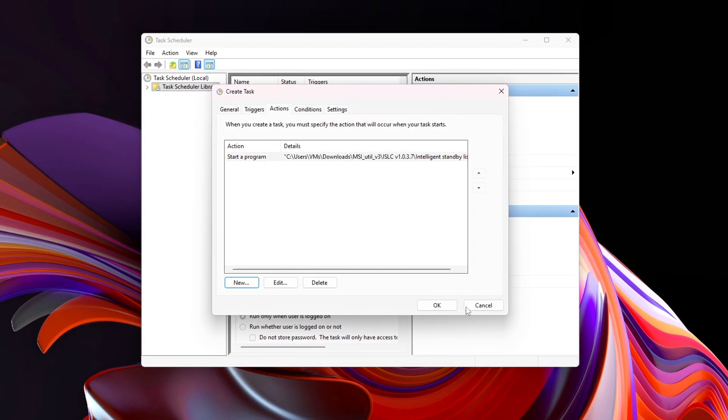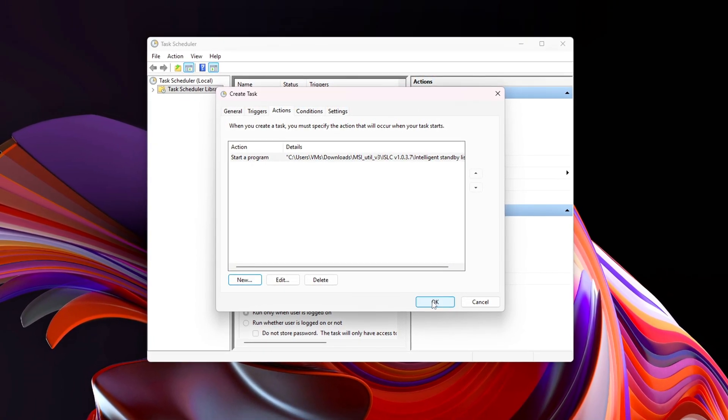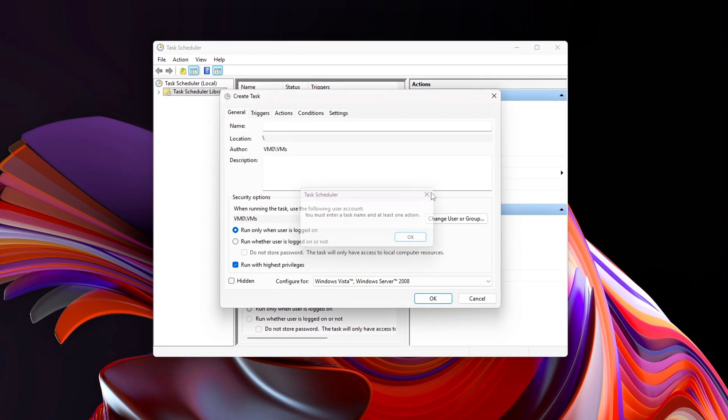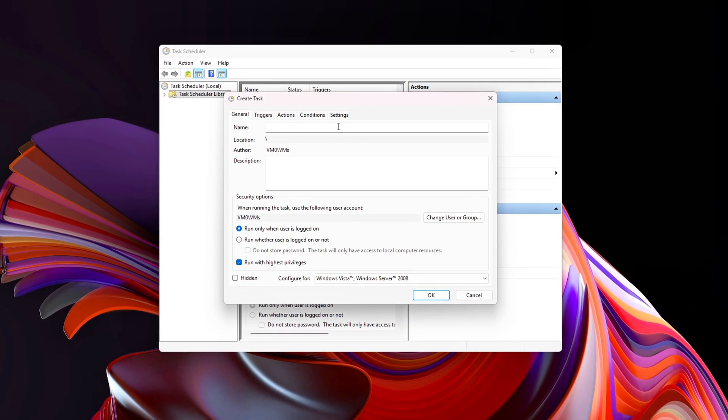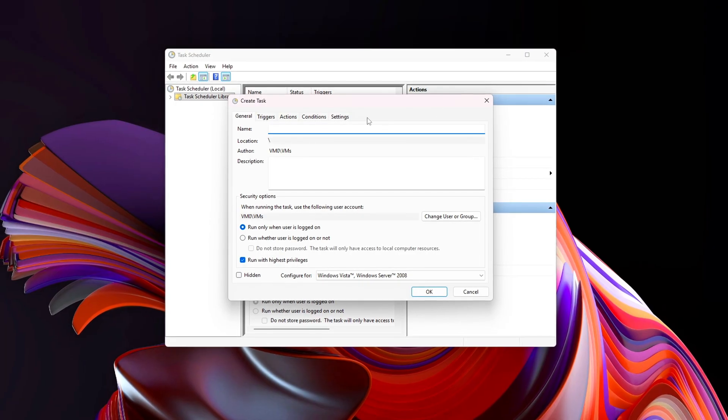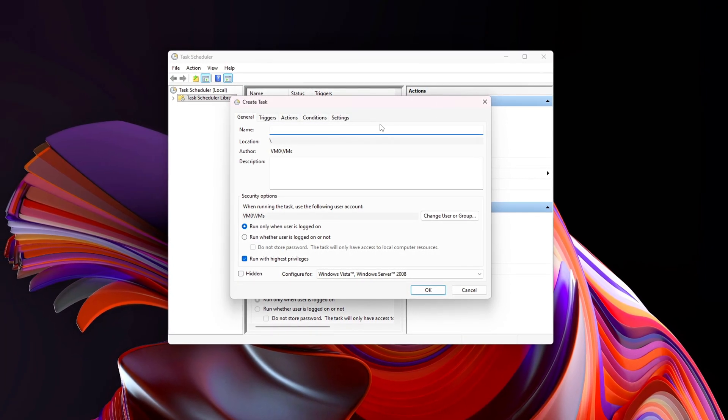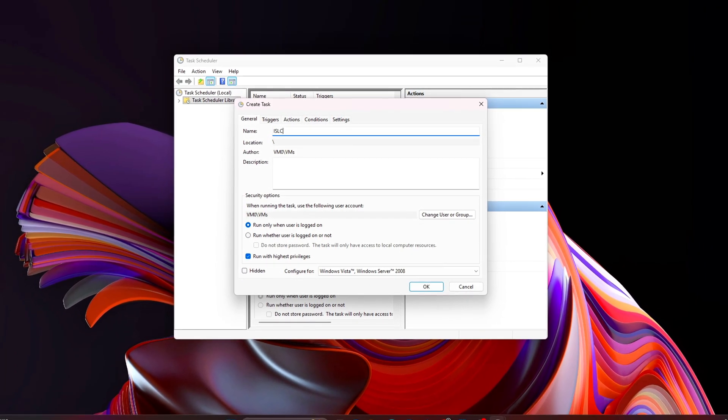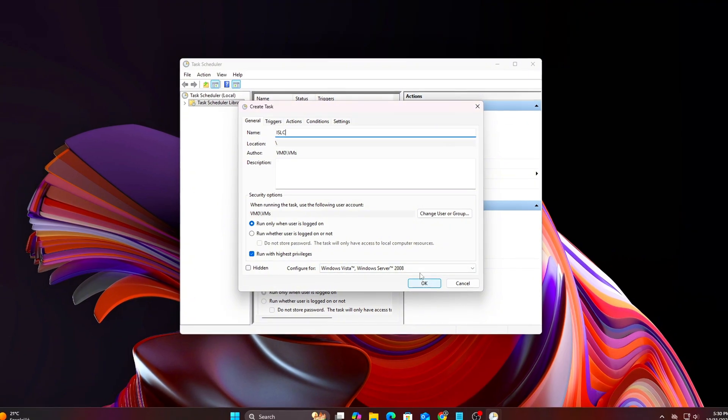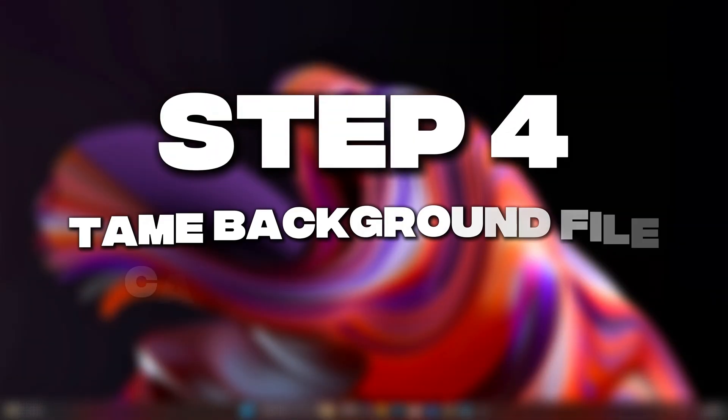This one tweak alone eliminates up to 80% of Standby-related frame stutters and memory-induced lag on many systems. Combined with the Task Scheduler setup, it ensures consistent performance and smoother gameplay without any manual maintenance required.